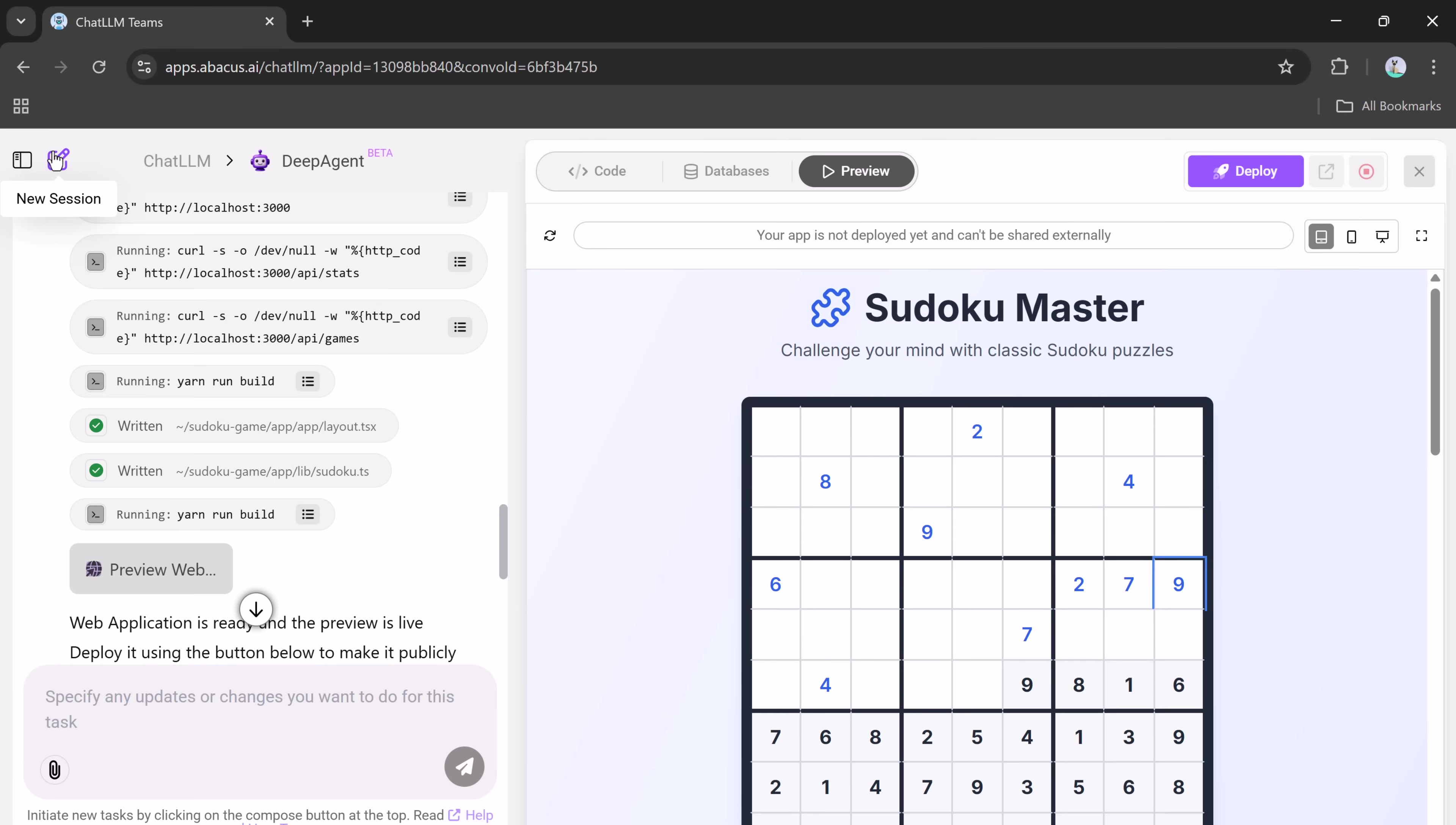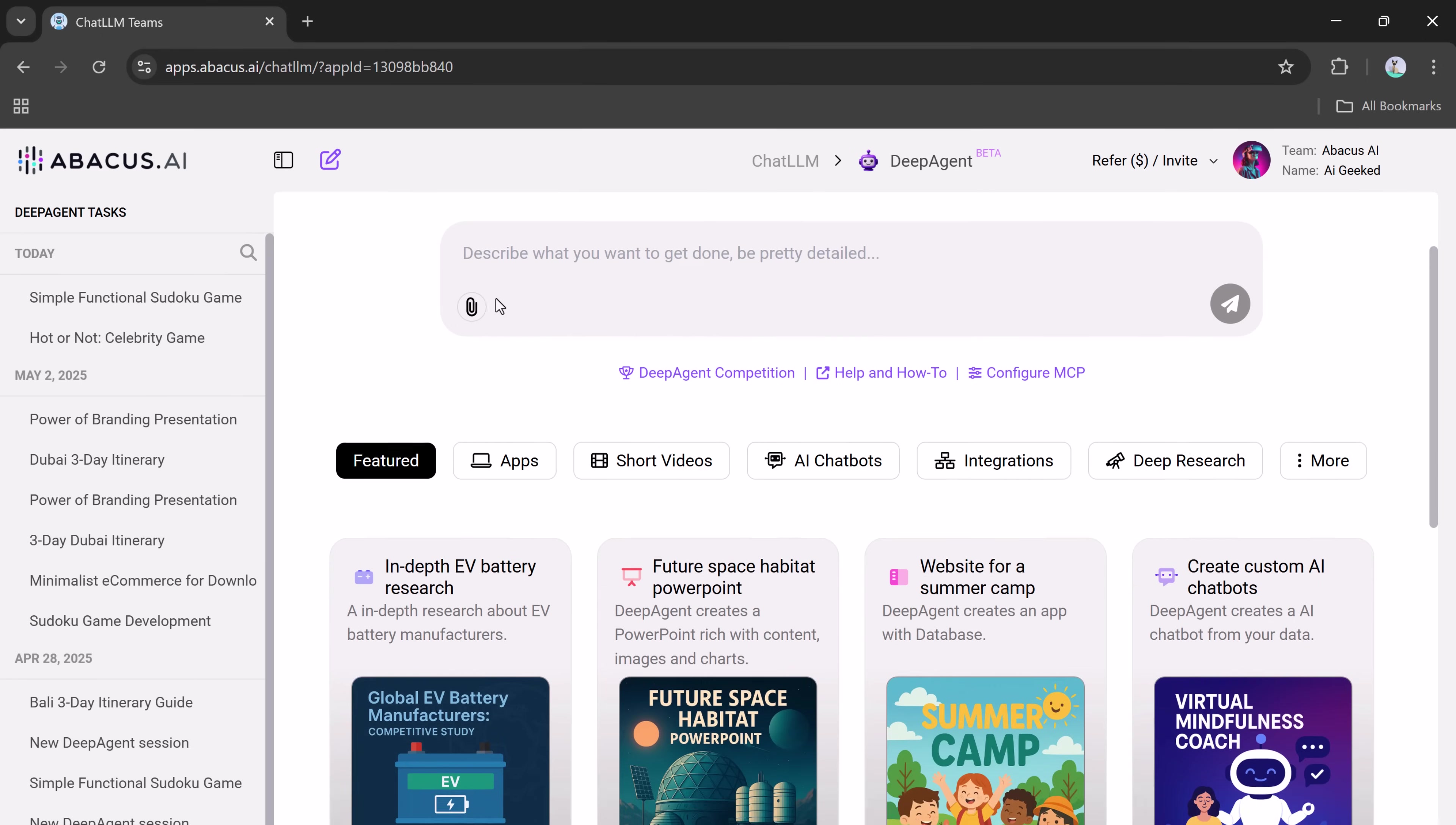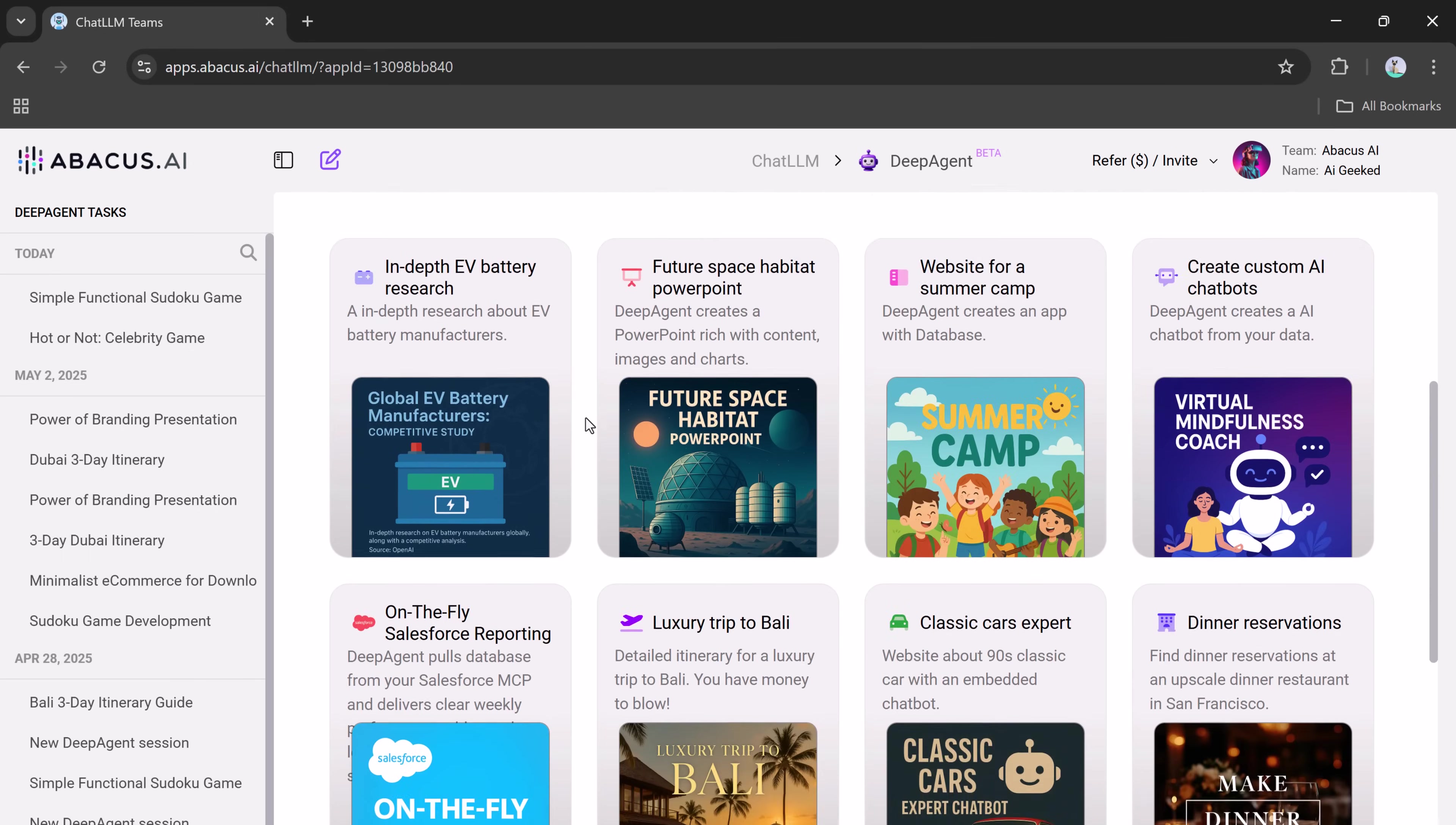Whether you're a developer, a content creator, or just someone who loves building fun digital experiences, DeepAgent can help you build websites, apps, games, and more with ease.